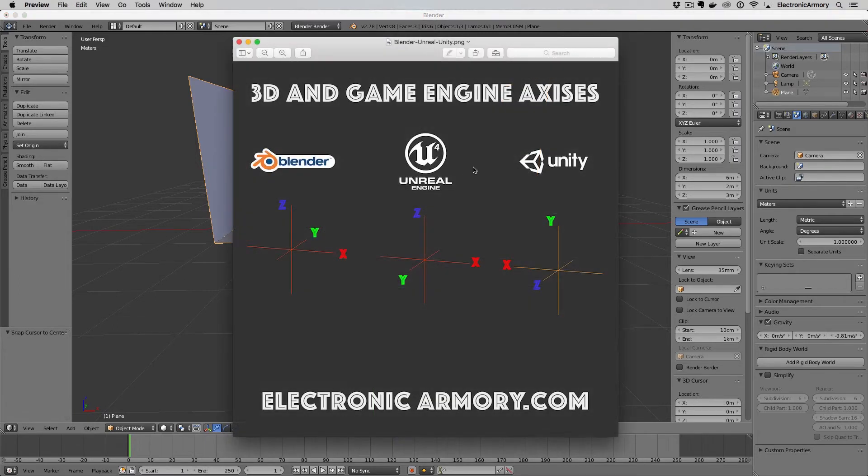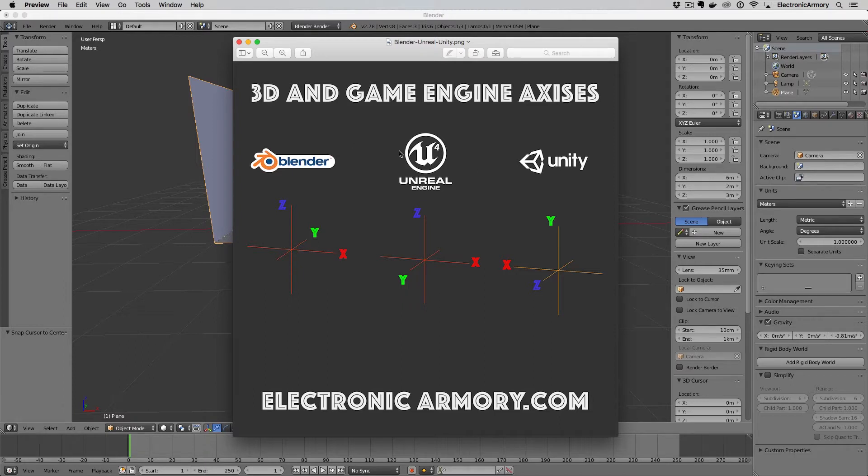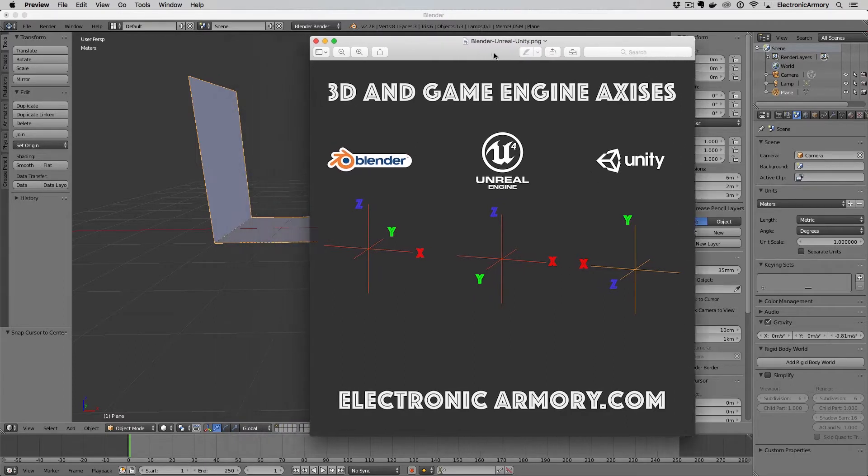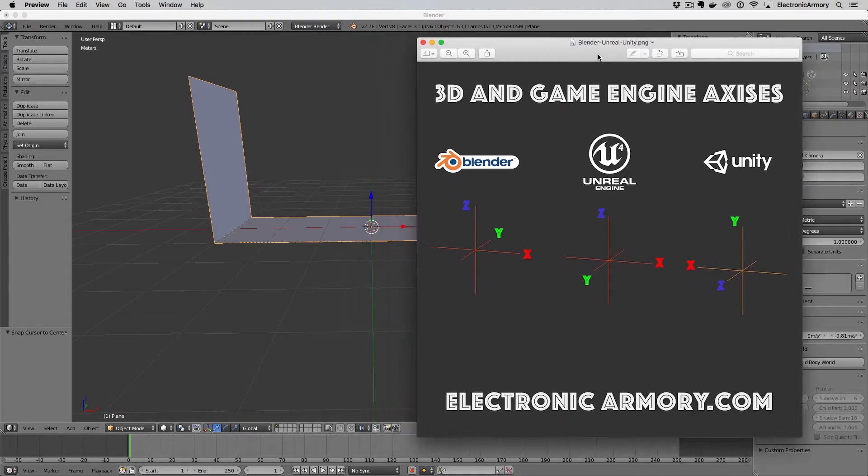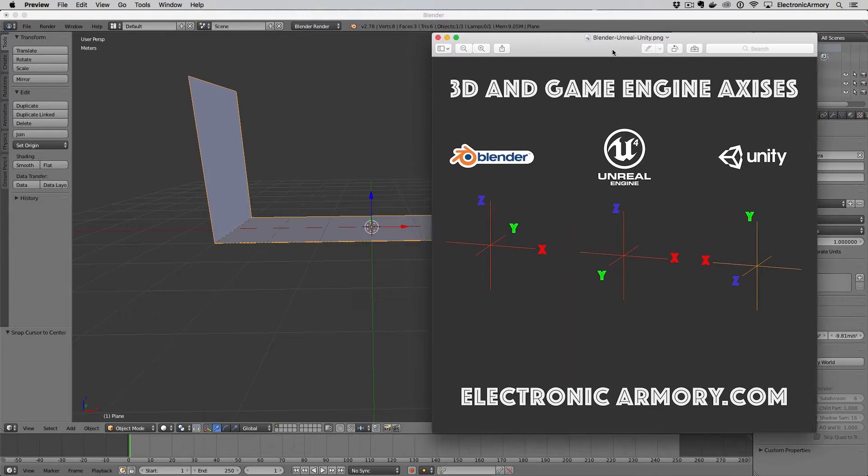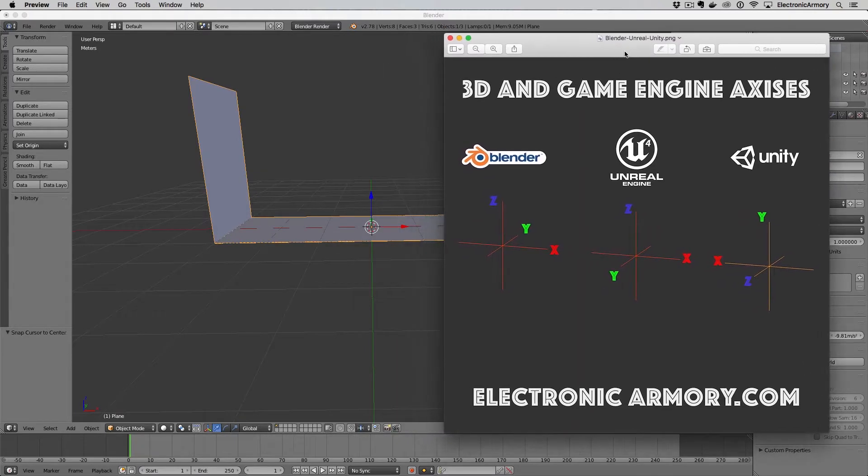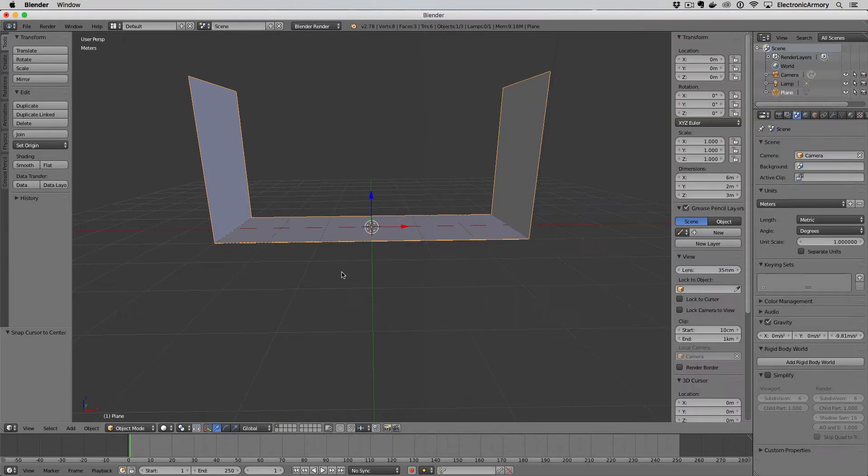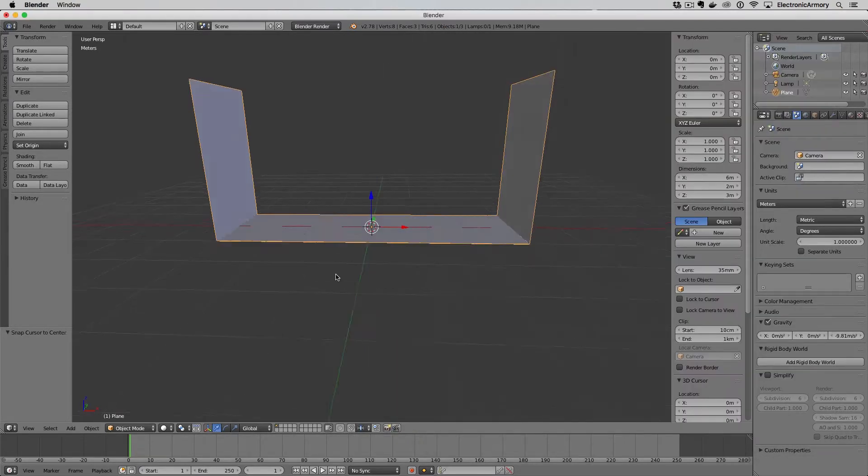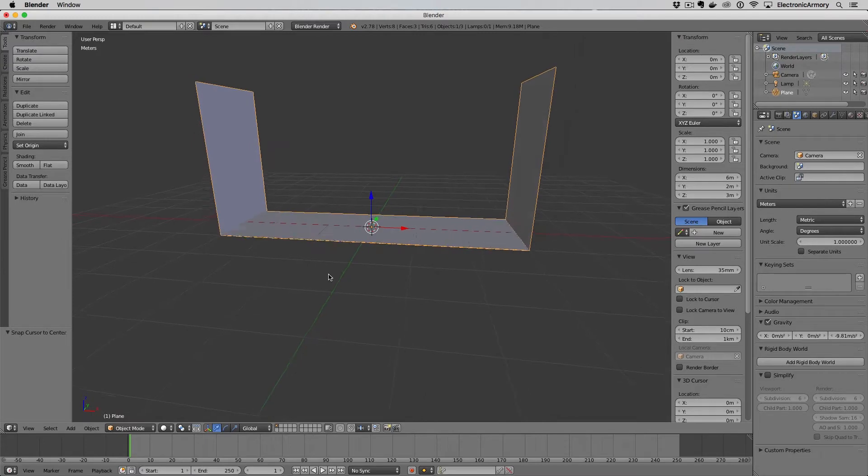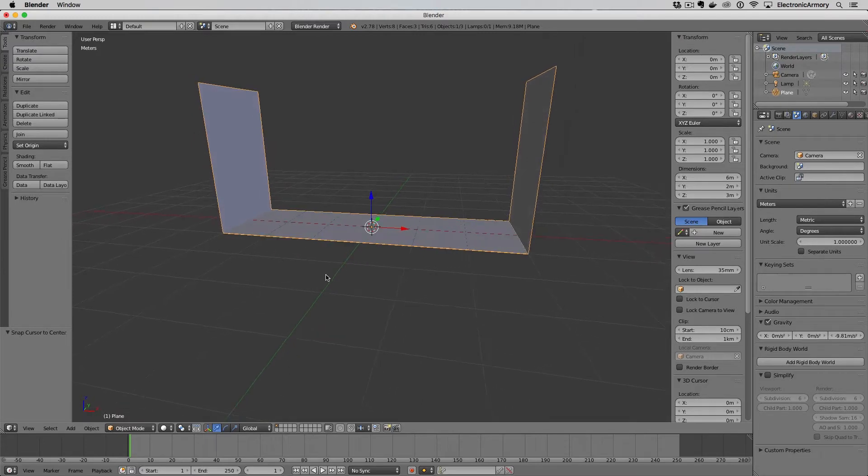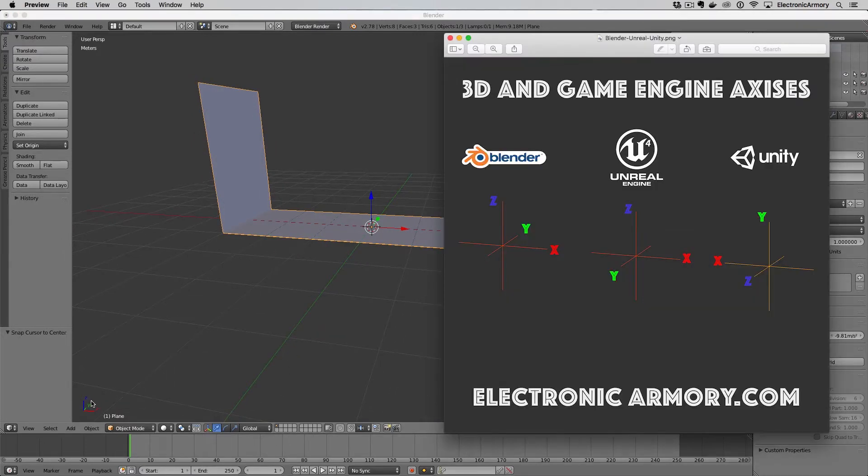I have this little graphic here to show you the difference in axes between Blender, Unreal, and Unity. Let me move this to the side so you can see what we're talking about here in Blender. Let's rotate this around just slightly so that we see the y-axis in our little widget and go back to our diagram.